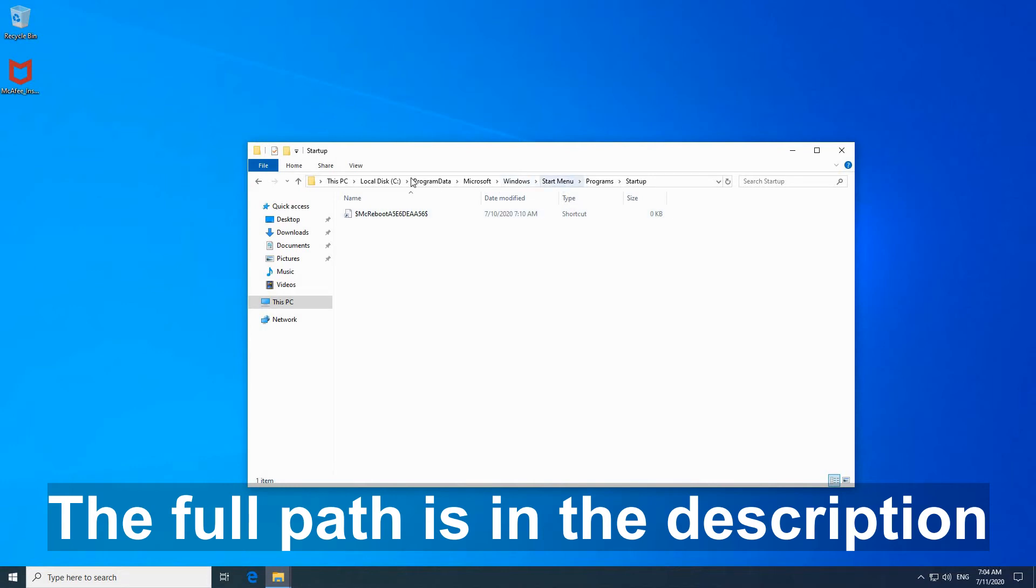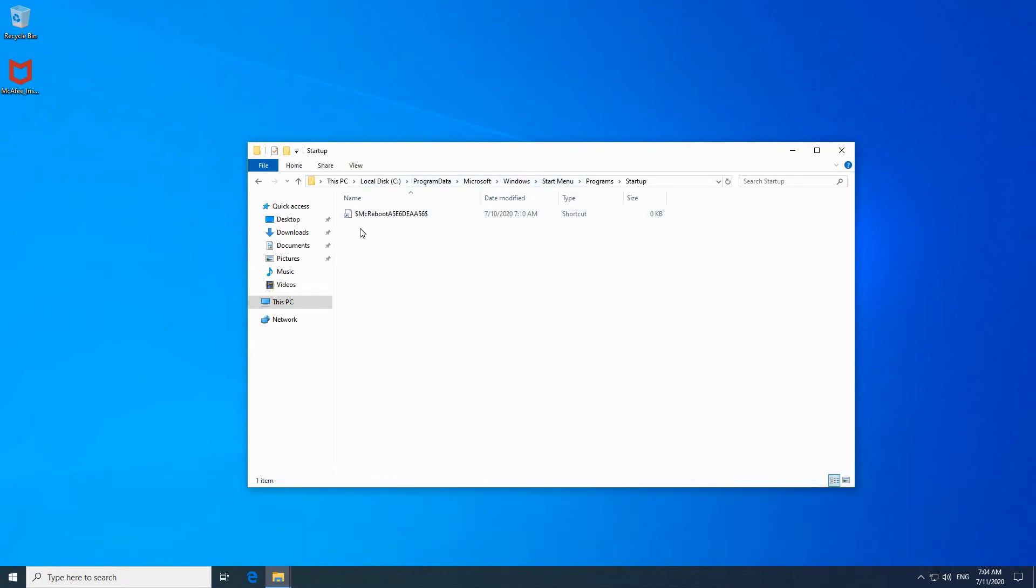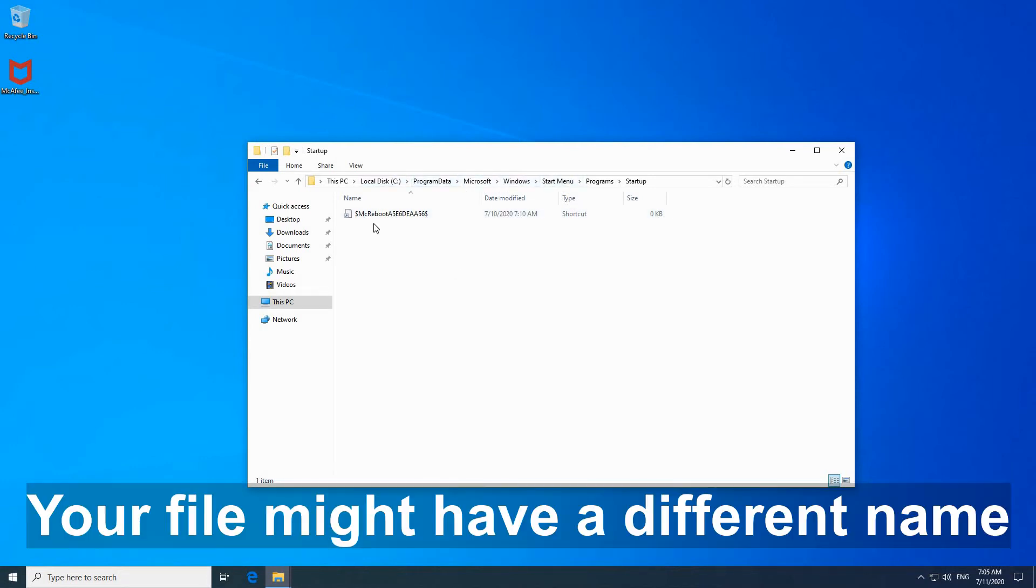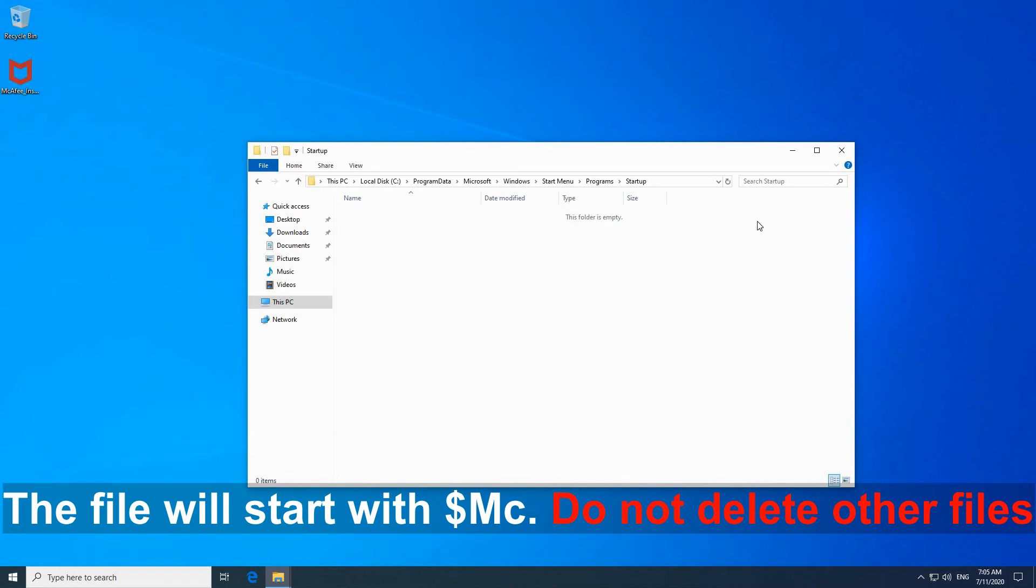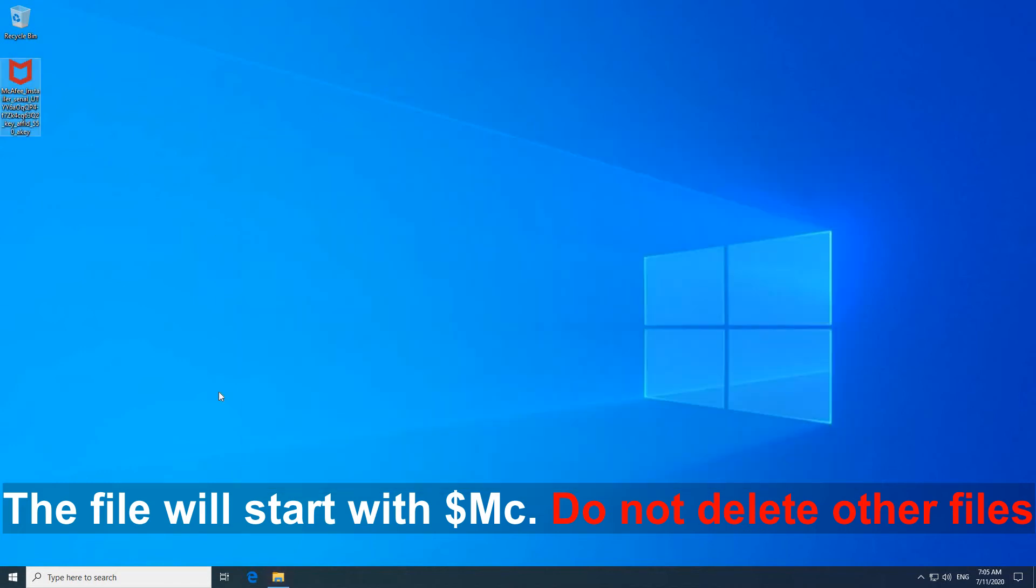So this is the full path and here you will find the file that prevents the installation from continuing. So simply click on it and delete this file. And now try the installation once again.